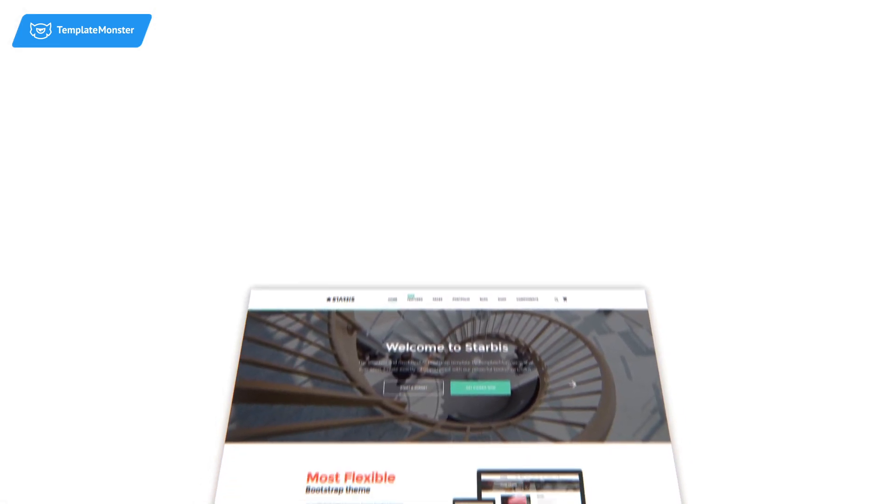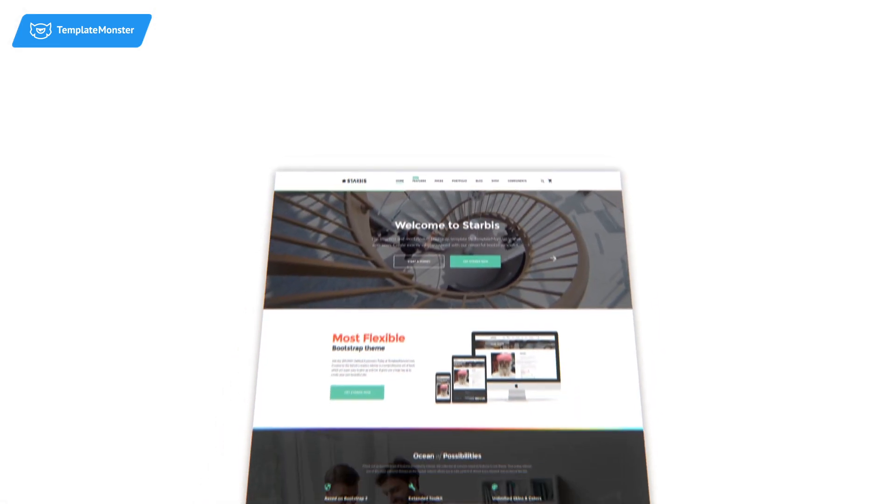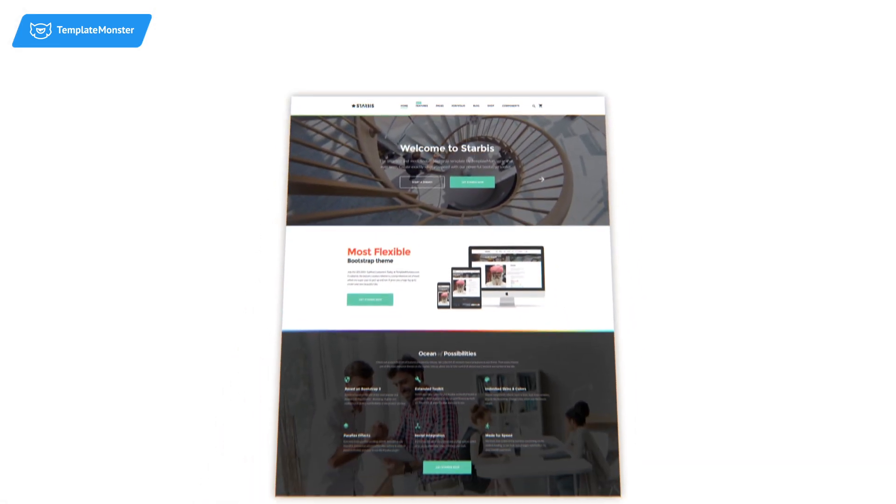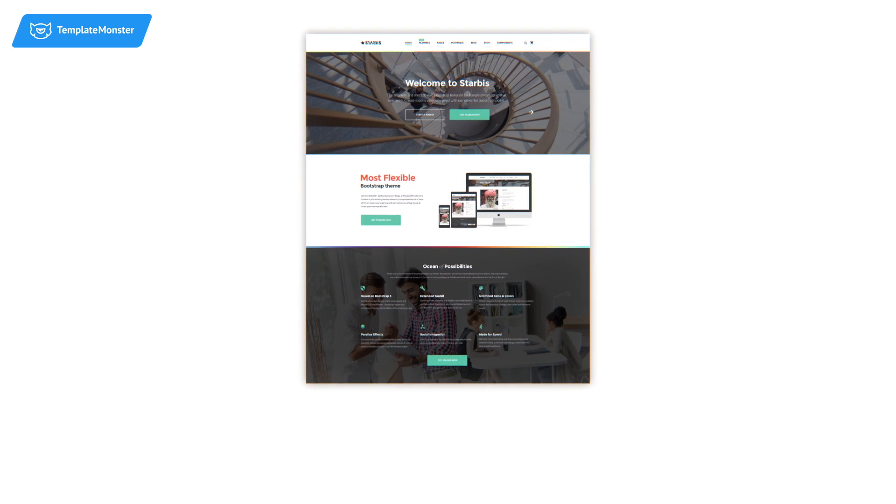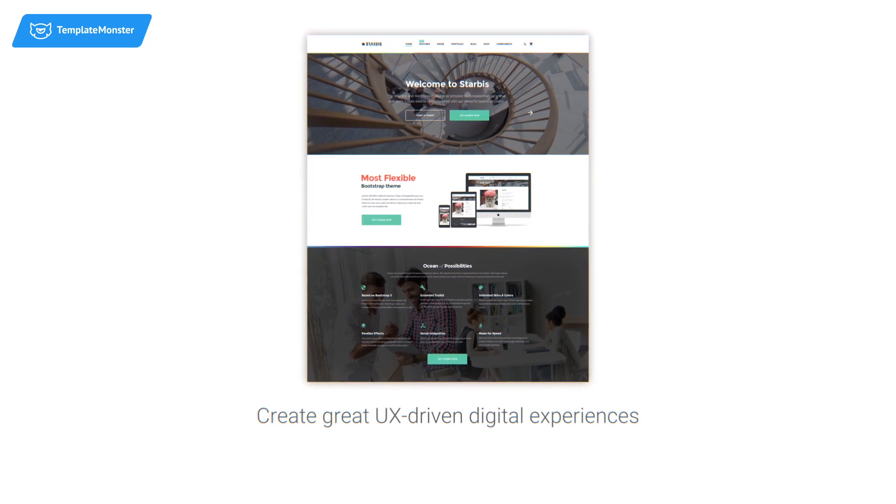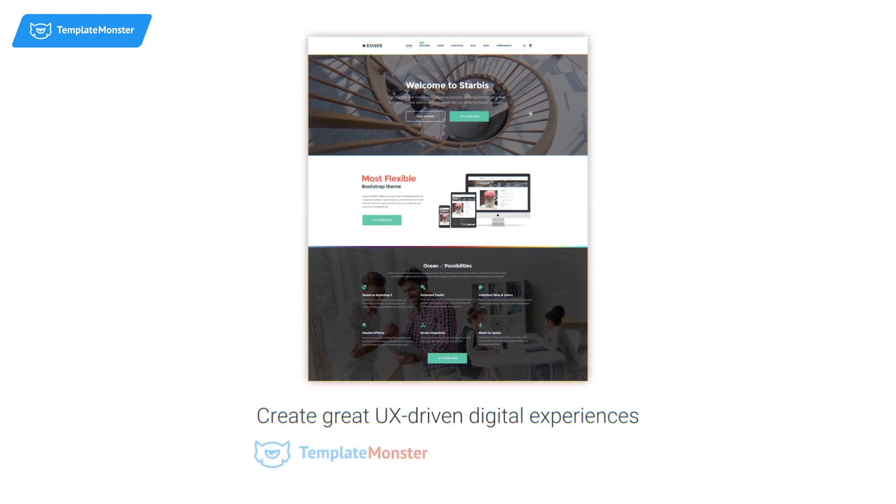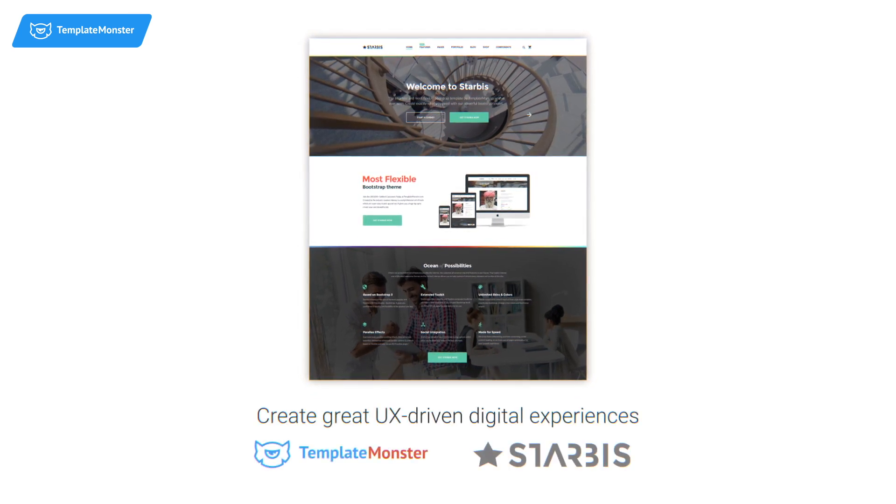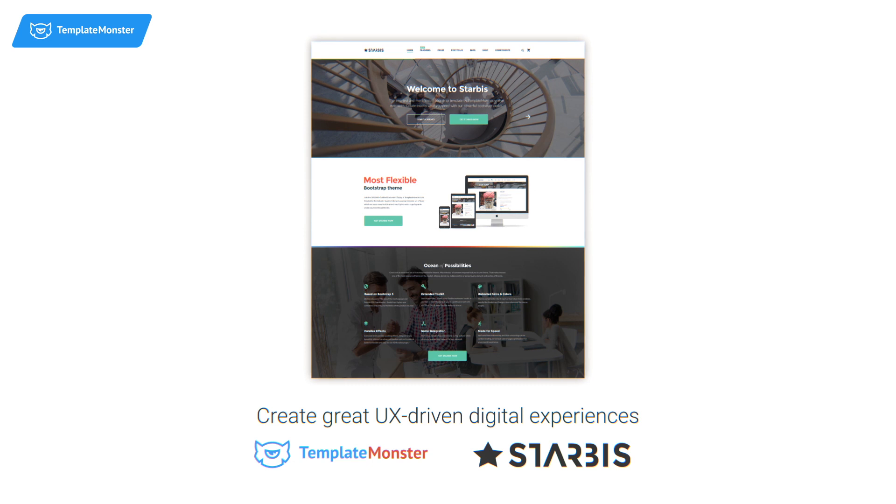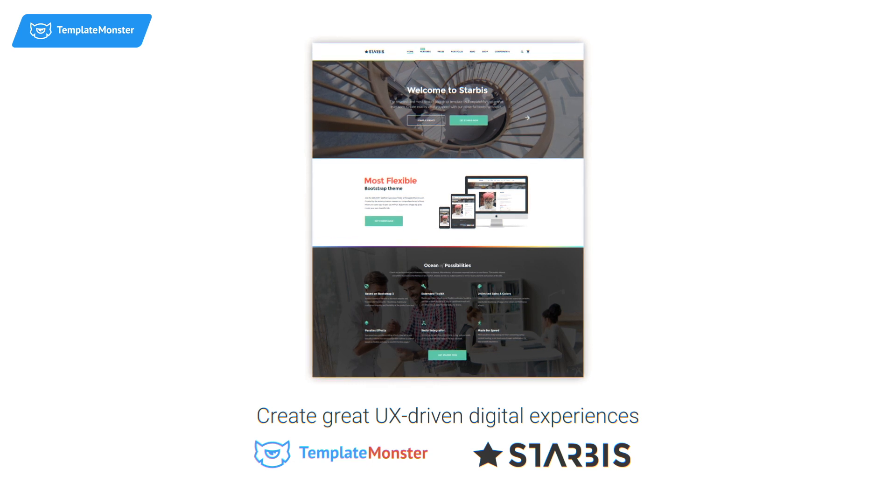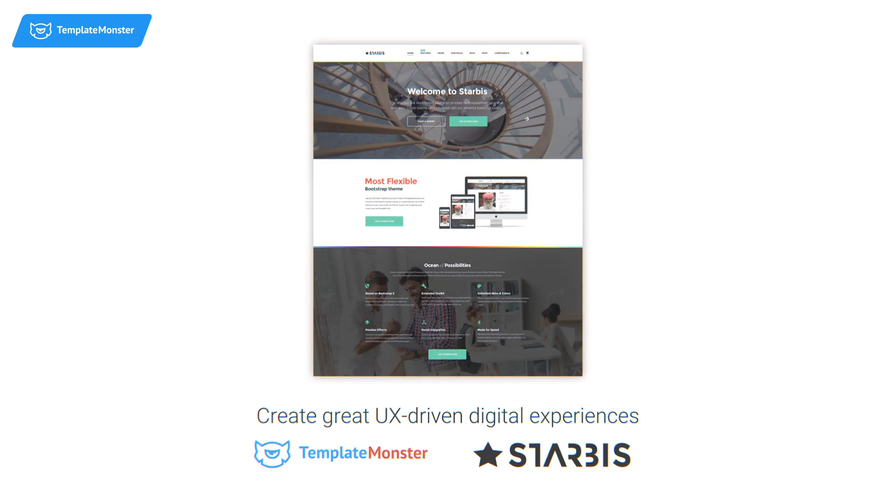We have developed Starbis to let you create great UX-driven digital experiences, not just blank web pages. It's not a template, it's your intelligent web creation kit.